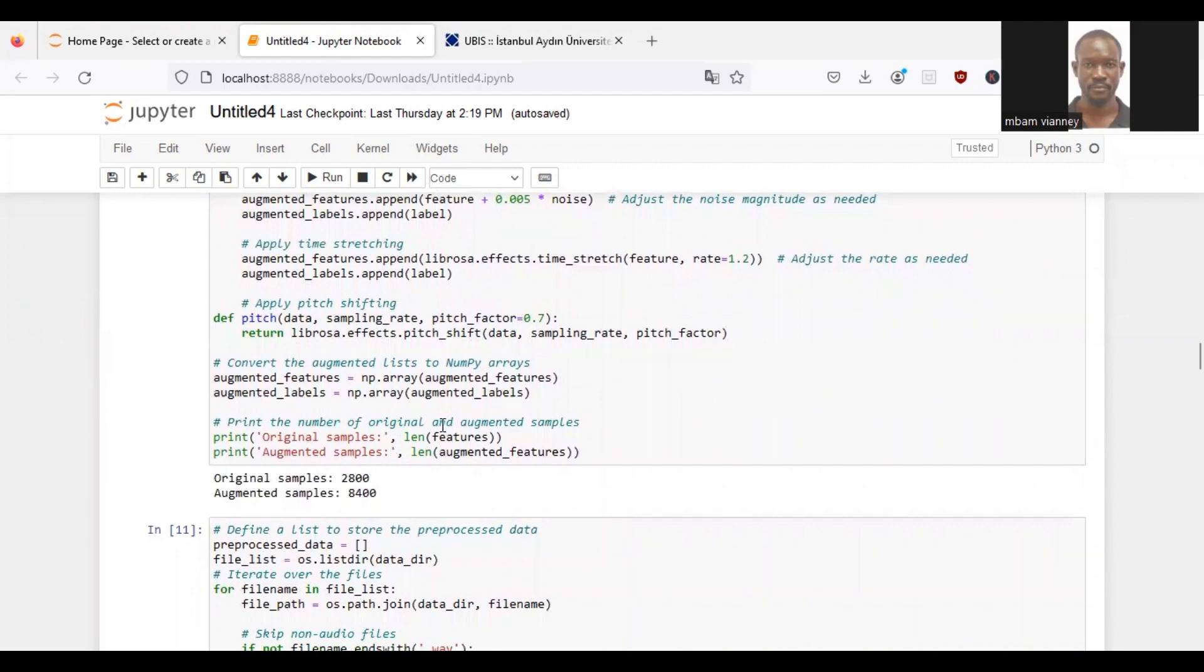The augmented features and the labels are appended. Then we print the number of original and augmented samples, which we can see: original samples 2,800, augmented samples 8,400.